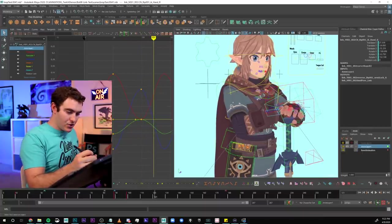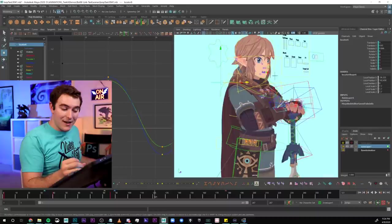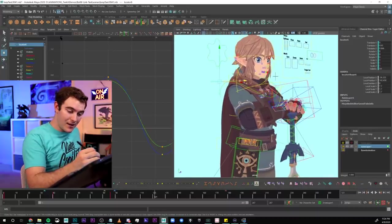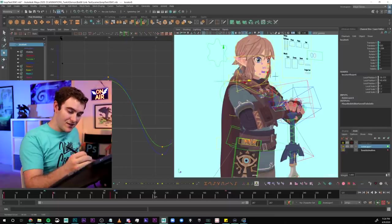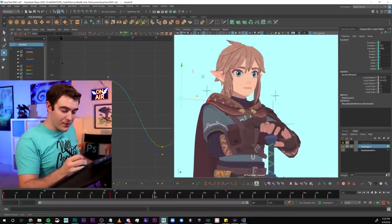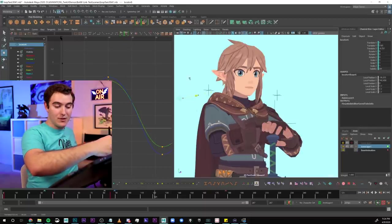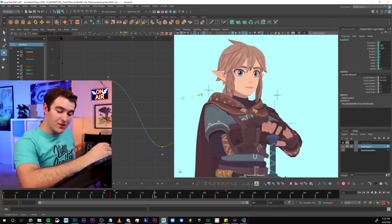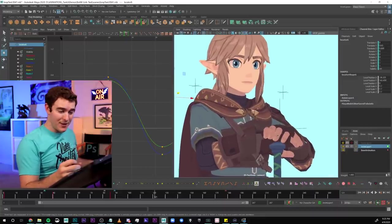Before I forget what this control does, I want to show it to you. This is just another locator that I custom grabbed — I connected this to another part of the rig that allowed me to push and pull the geometry on his chest. If I go subtle, you can see it just kind of feels like he's taking a breath in his stomach. It's not perfect, but it works, and I'm really happy with the result.